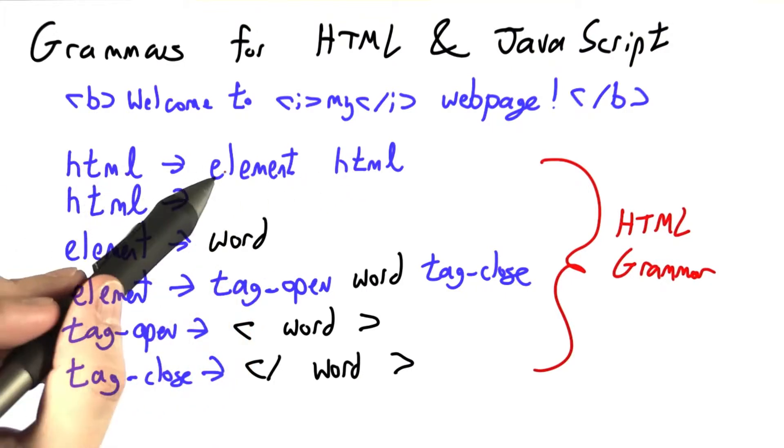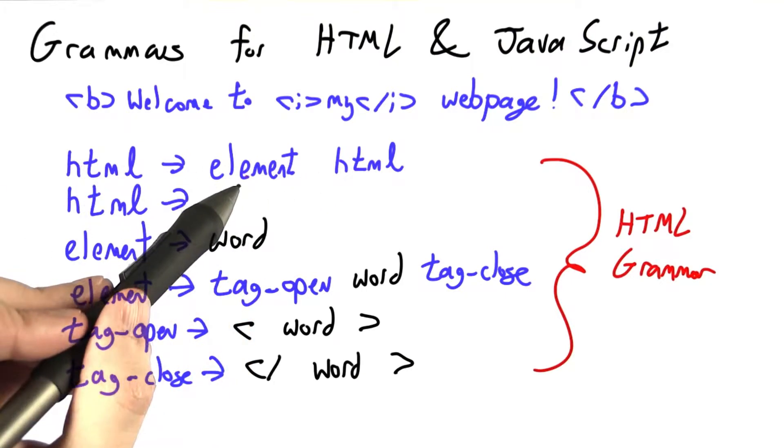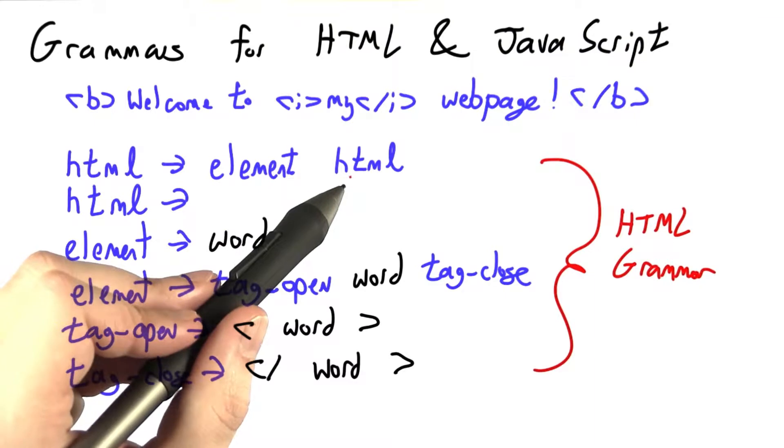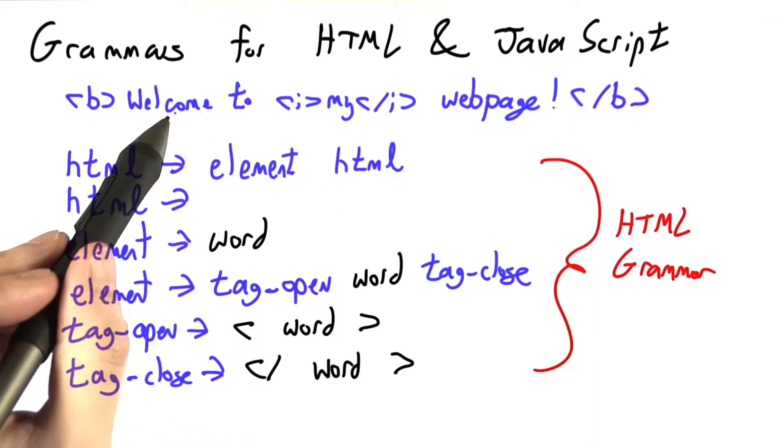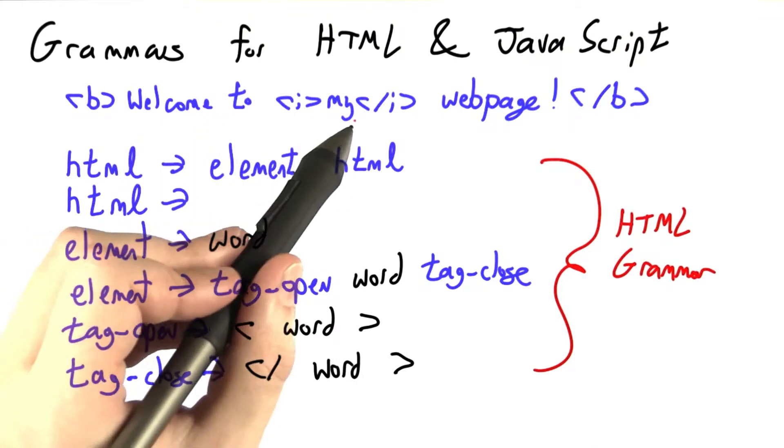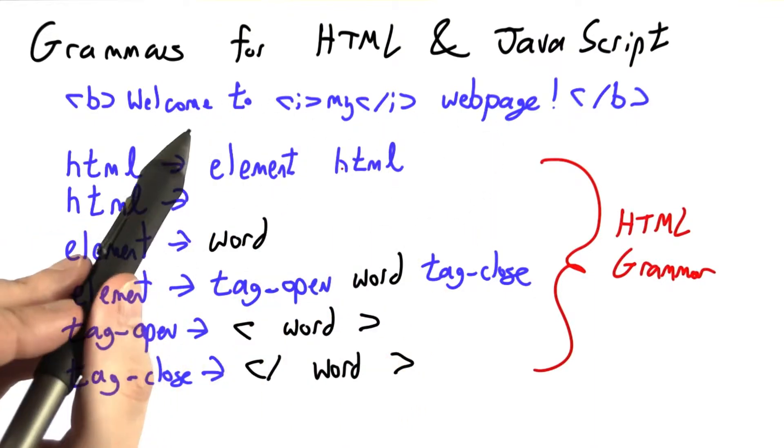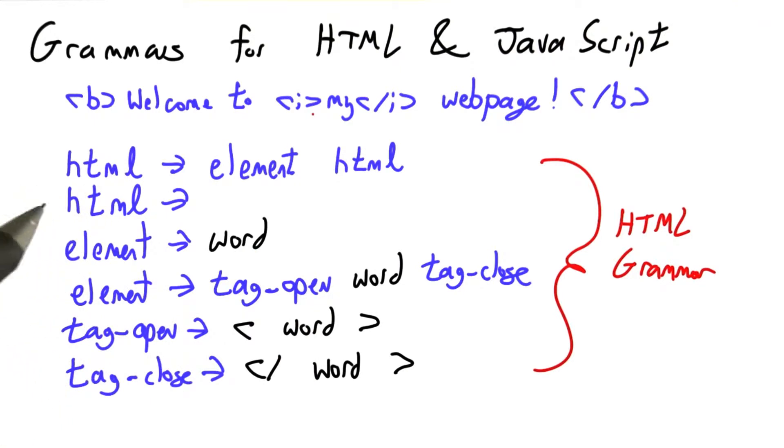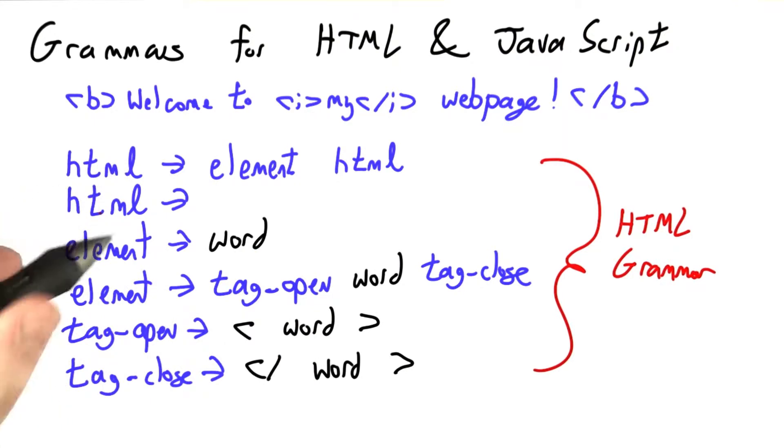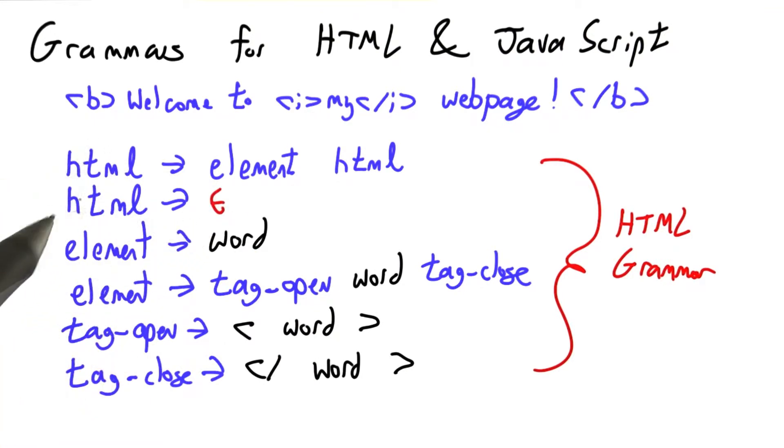Using this rule, HTML goes to element HTML. We can apply rule one over and over again to get as many elements as we need - maybe one, two, three, four for welcome to my web page. And then eventually when we're done, replace with epsilon or the empty string.